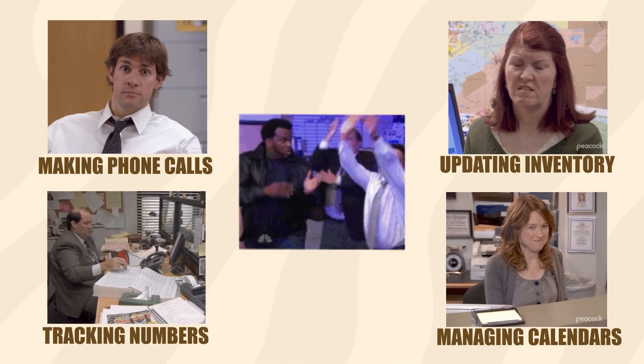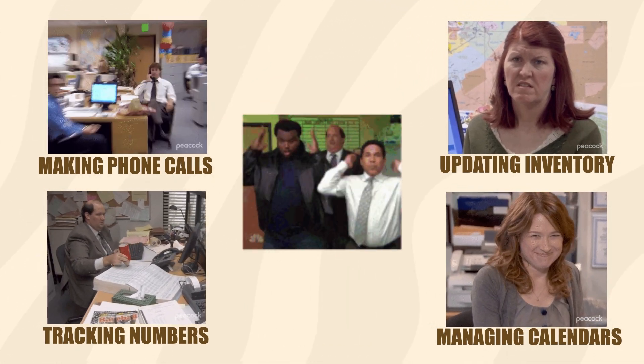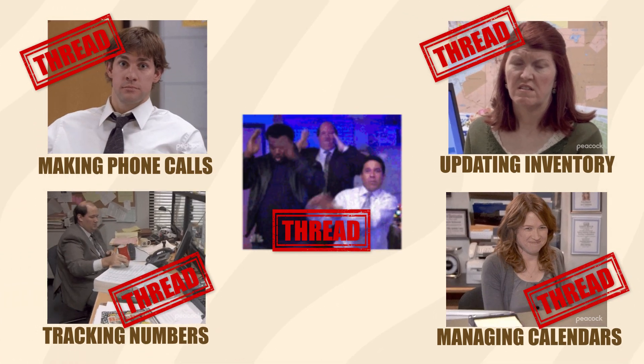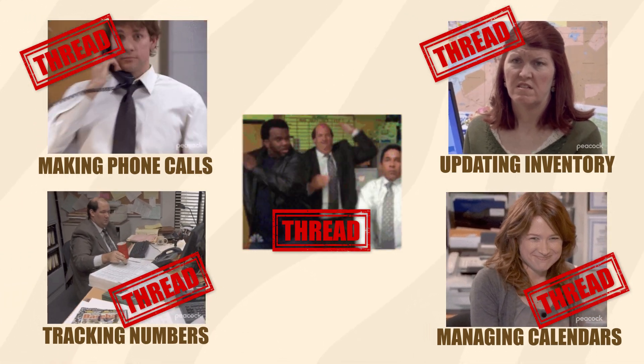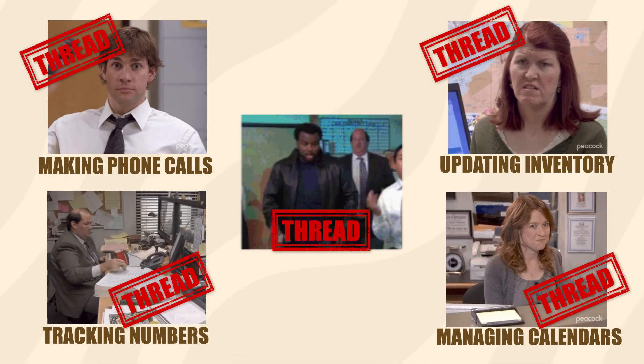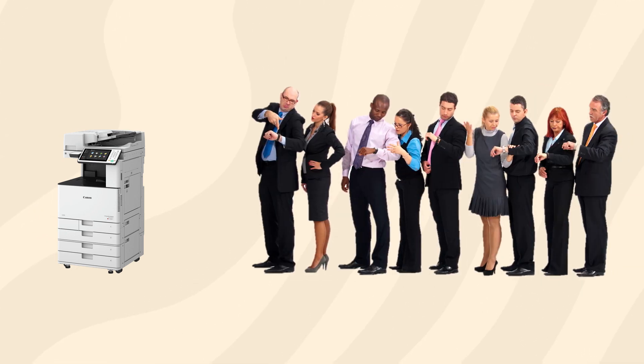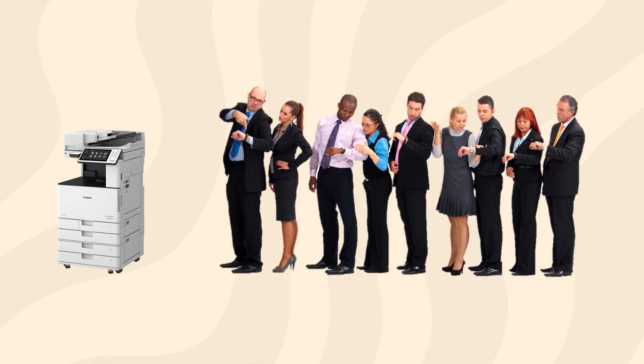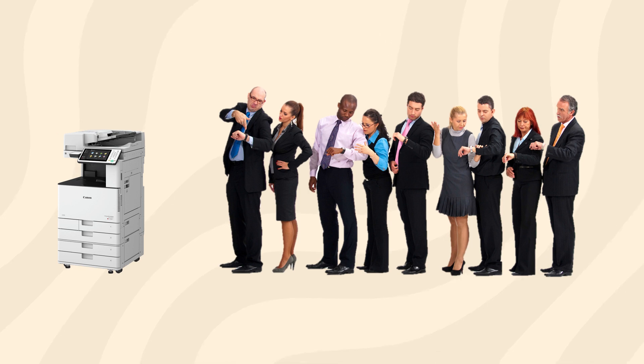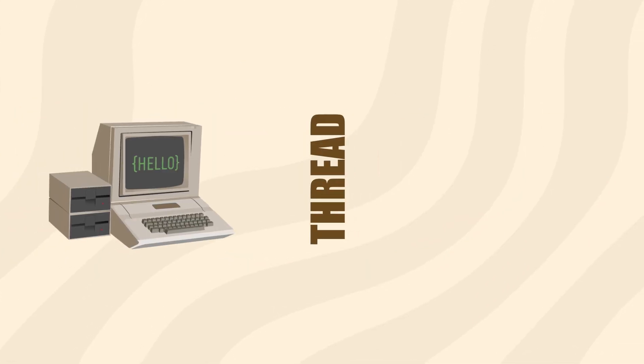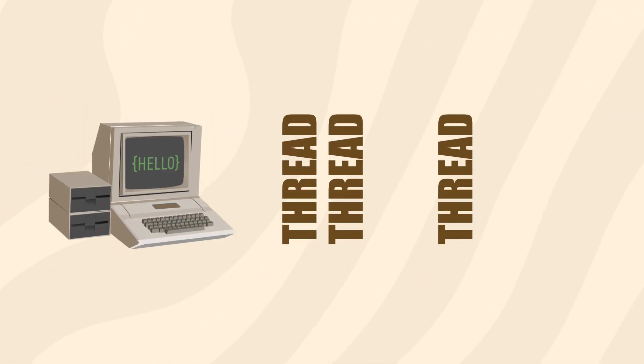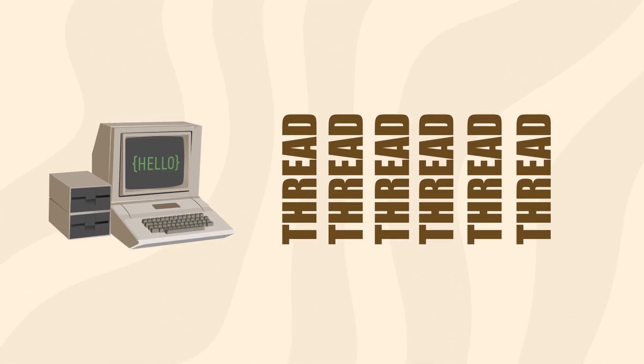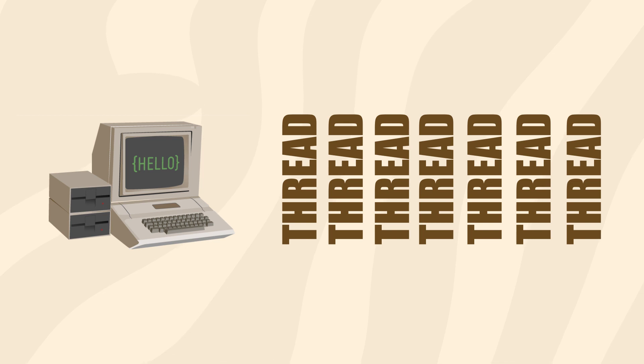In this example, every employee would be a separate thread going about their own process. For synchronization, imagine the office only has one printer that everyone has to share. That printer can only be used by one person at a time, so anyone else that needs to use it will have to wait in line. This is just like how a thread might have to wait before it can run any synchronized code.